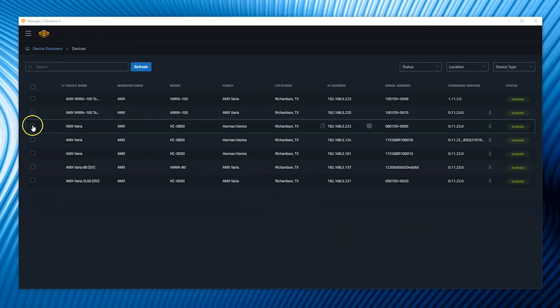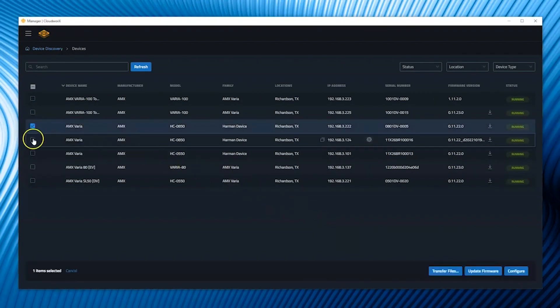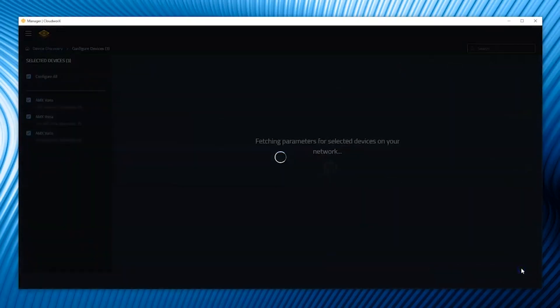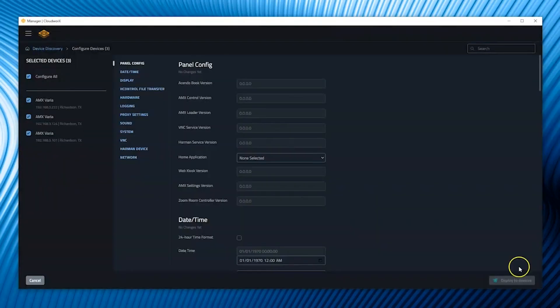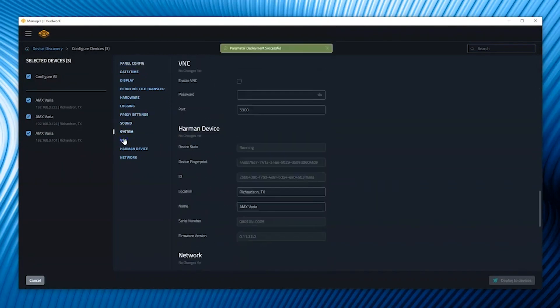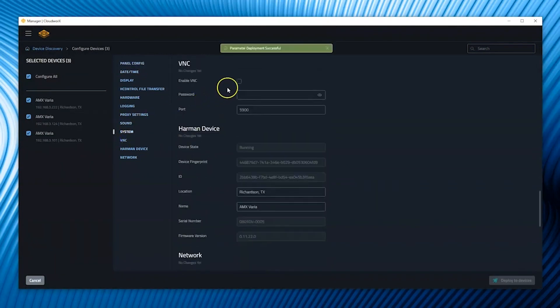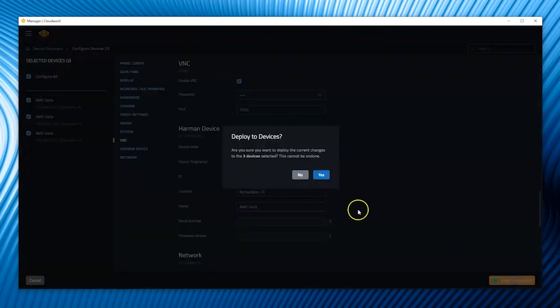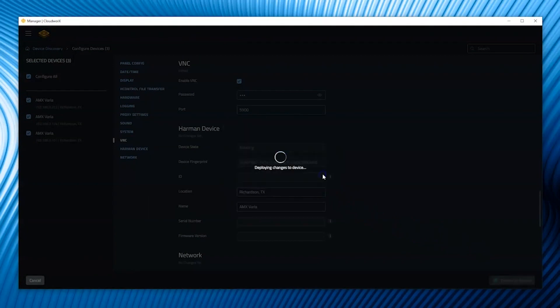CloudWorks Manager will help you manage those Varia panels that aren't running a G5 persona. This is a new CloudWorks Manager application — it has a lot more functionality than the current version. It's a desktop version and it allows you to manage all the Varia panels on your network. It will discover them, and you can mass-configure them, mass-deploy files, firmware updates — all through this new software application.